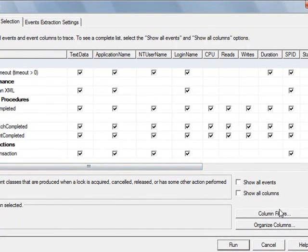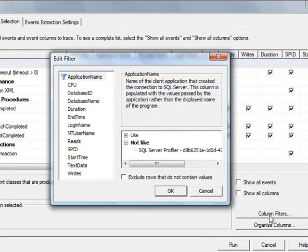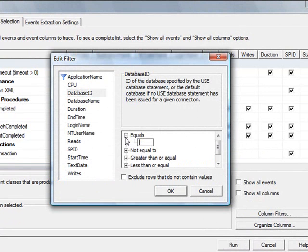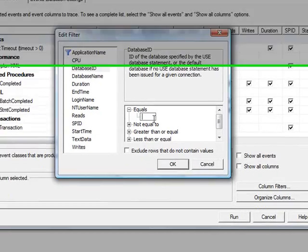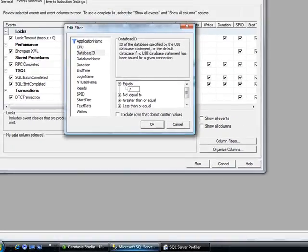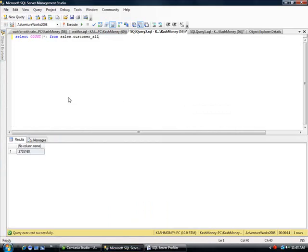But the one thing I did want to filter is that I want to make sure it's an AdventureWorks database. So you click on column filters. You go to database ID, which is 7. I mean, I know that, but let me show you how you can get that.